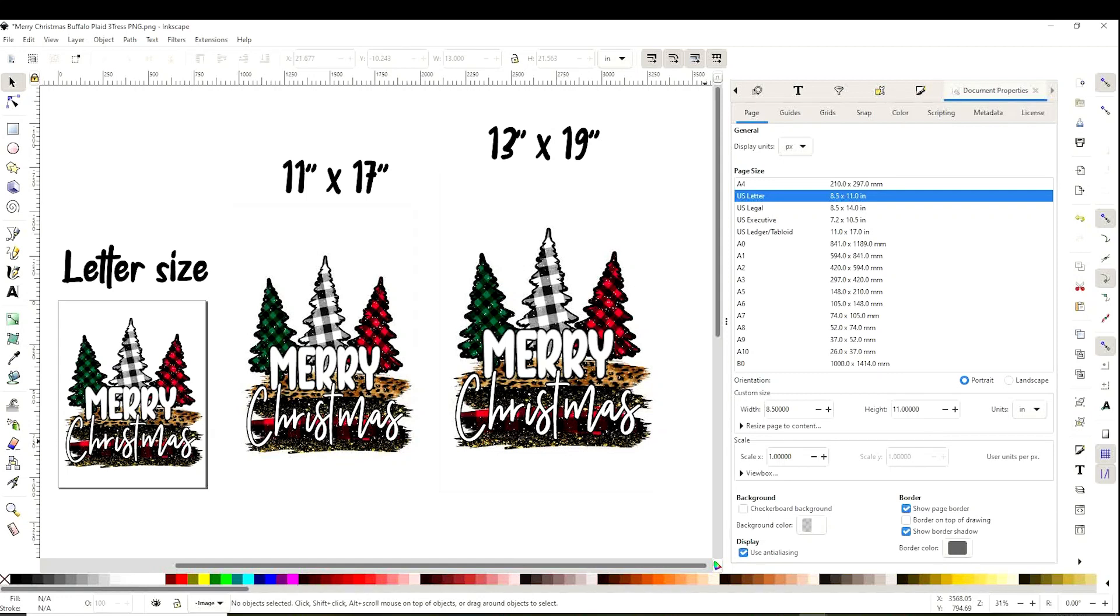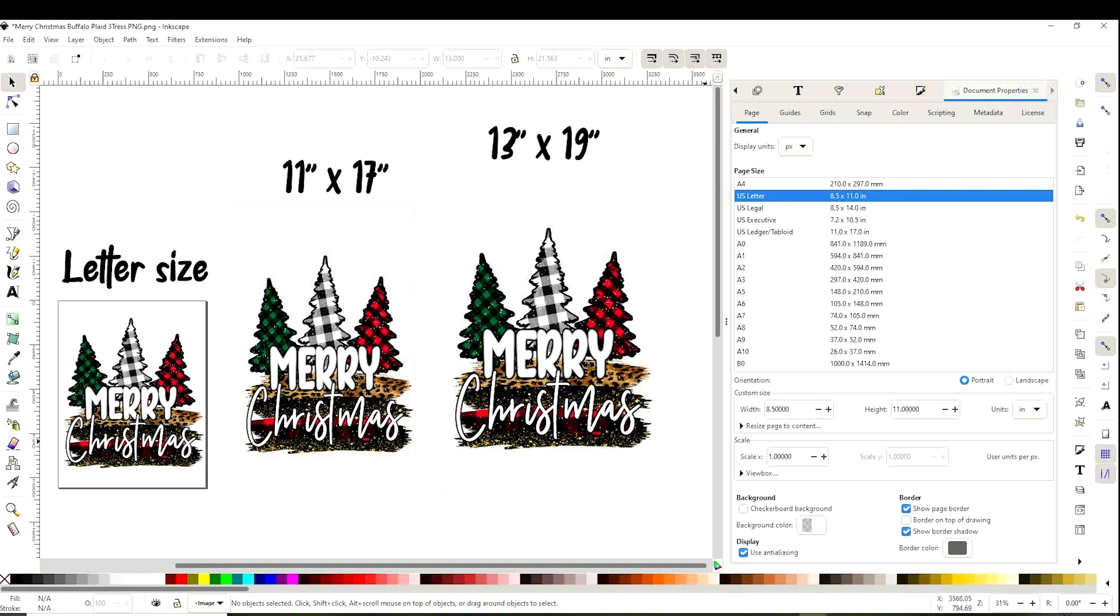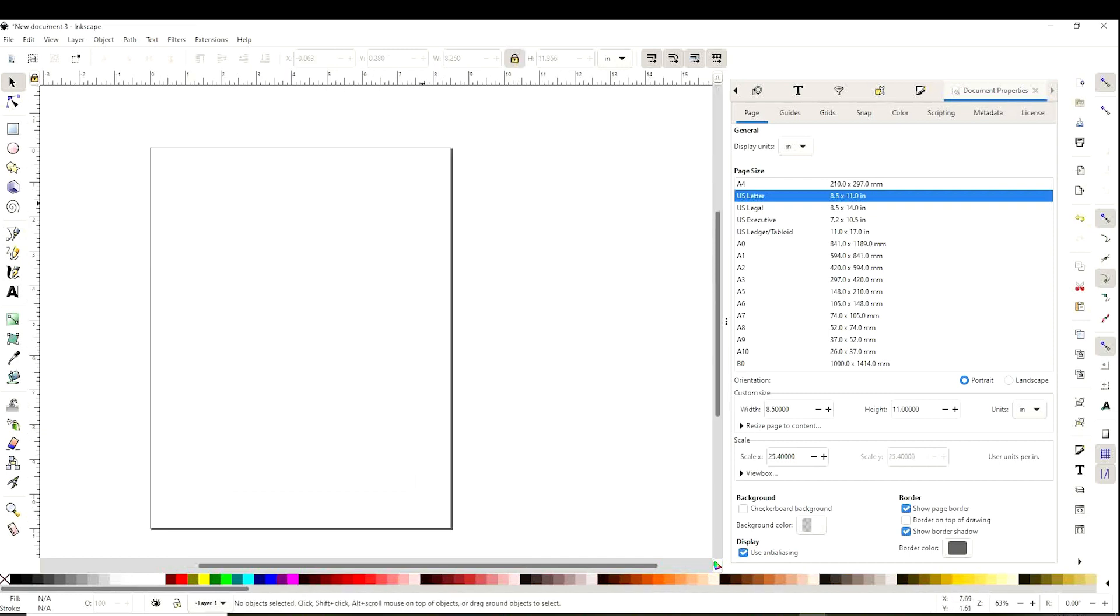Hello and welcome to a new tutorial. This is Daisy. In today's tutorial, I'm going to show you how to print sublimation designs using the free graphic design program Inkscape. I'm going to show you how to work with the design, how to set up the printing preferences for sublimation printing, and how to print in different sizes.